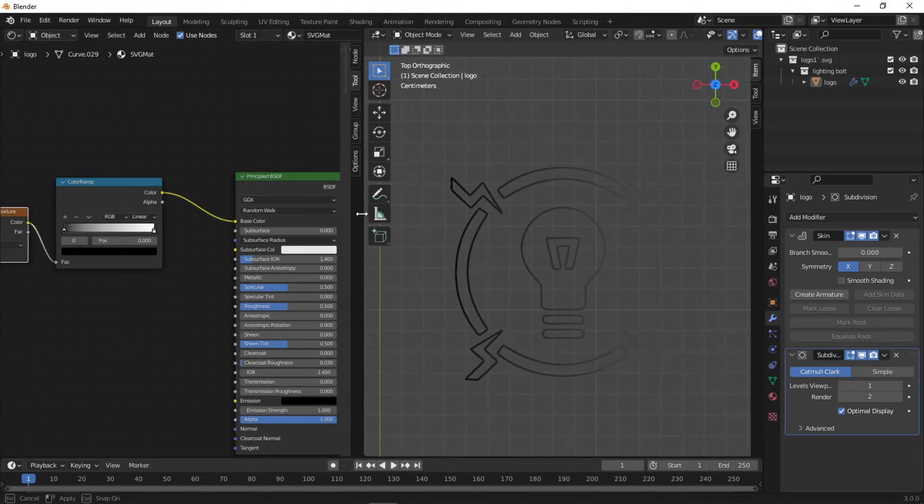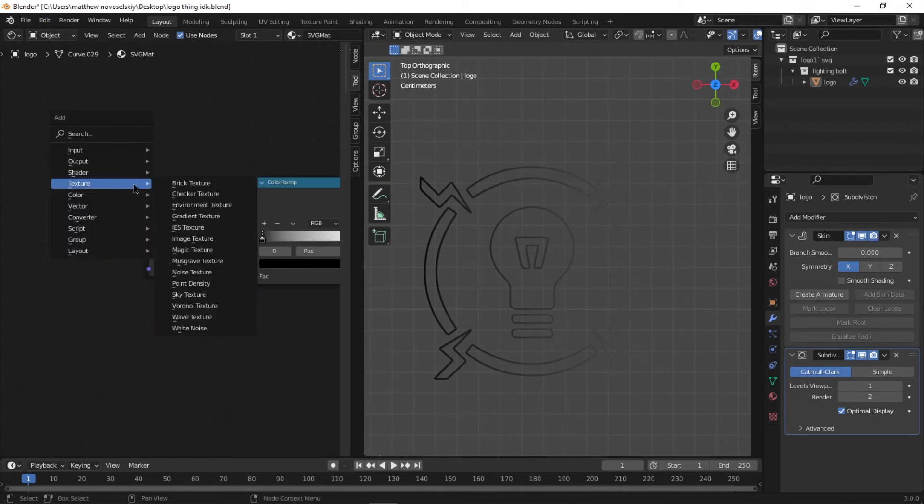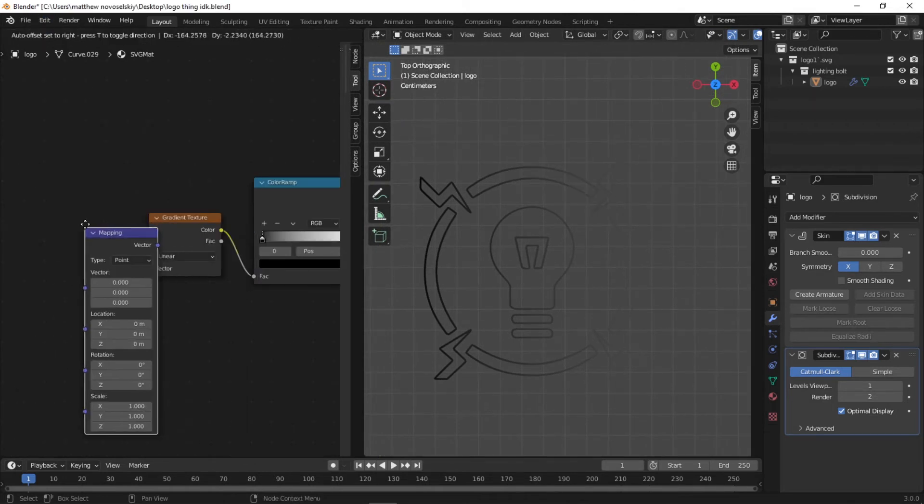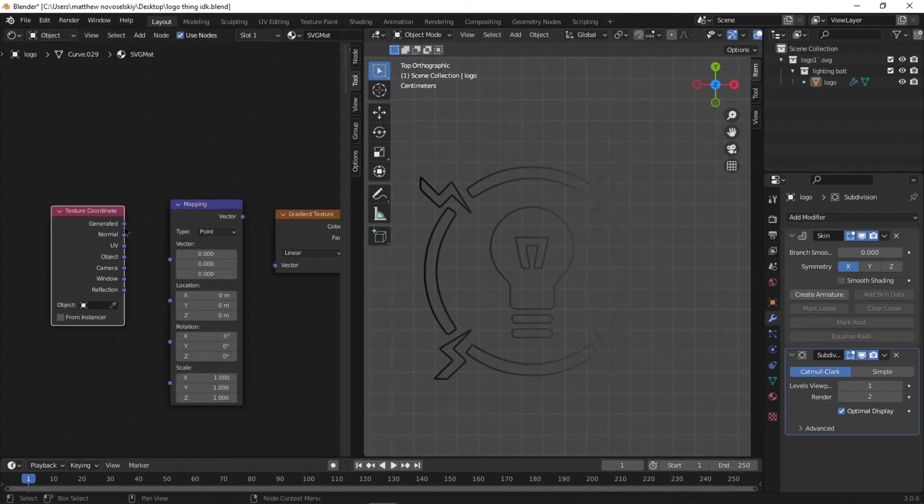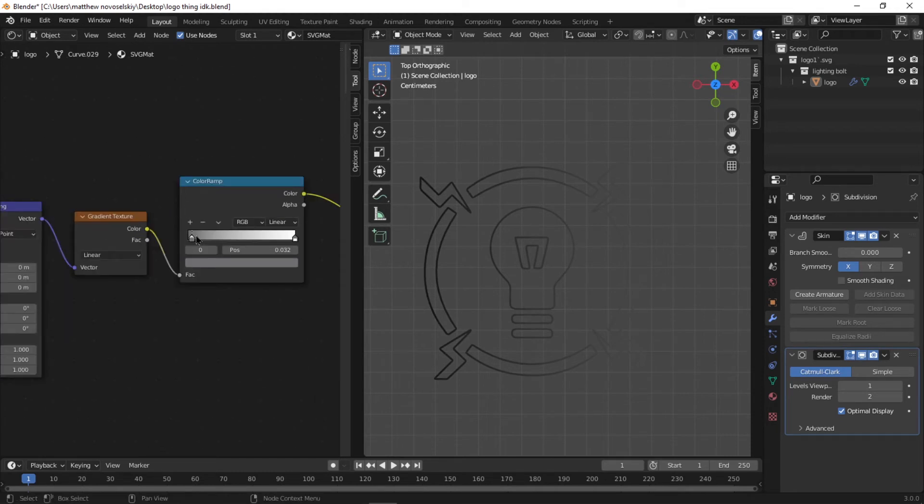As you can see, we have a black to white gradient which matches what we have in the ColorRamp, but the real power comes in when you add a Mapping and Texture Coordinate node so that we can really have a lot of control over this. Next, go ahead and edit your color ramp to whatever color you want. I like the light blue to light purple.